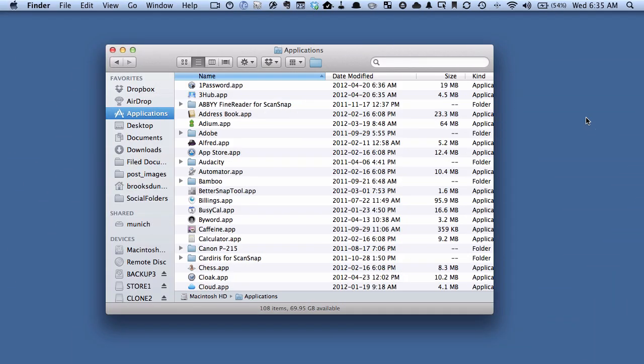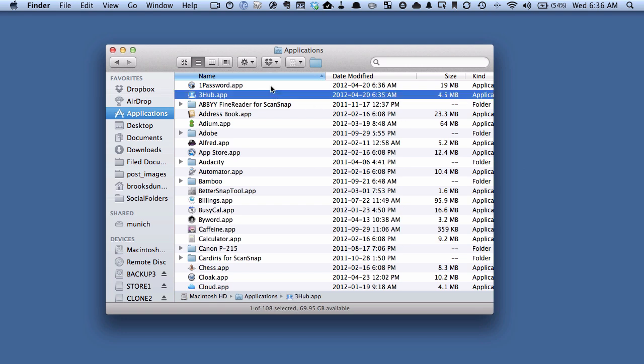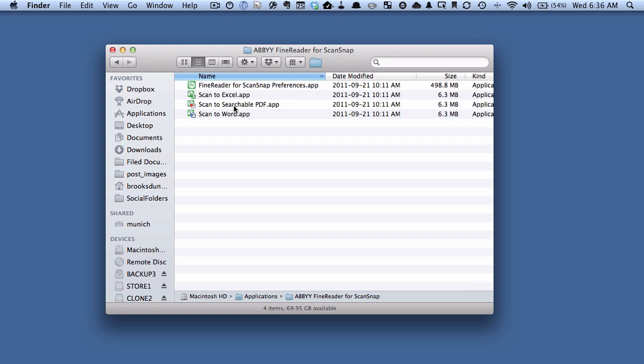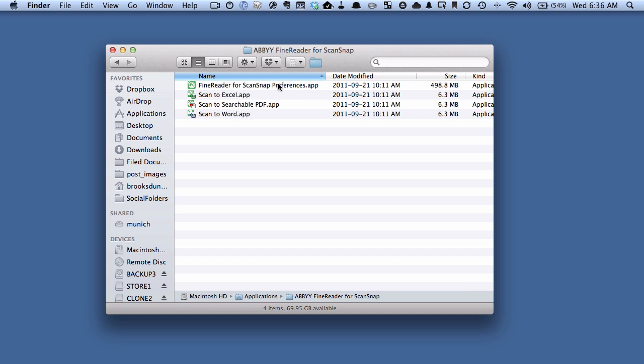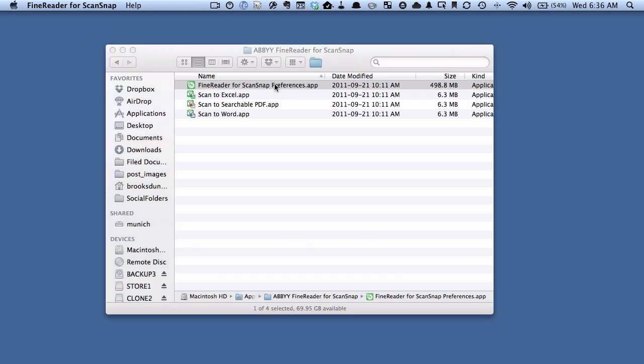Alright, so I'm here in the Finder, and you can see that I'm here in Applications. What we want to do is go into the settings for the OCR program that comes with the ScanSnap. Normally you don't have to interact with this, but in this case we're going to make a few changes. That software is called Abbey FineReader. We want to go into the folder for Abbey FineReader for ScanSnap. What we want is this program here, FineReader for ScanSnap Preferences. We're going to double click on that and let that start up.